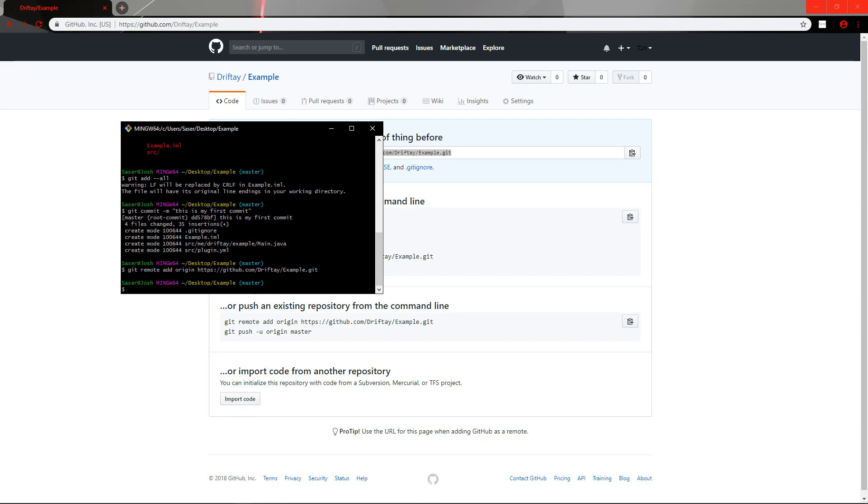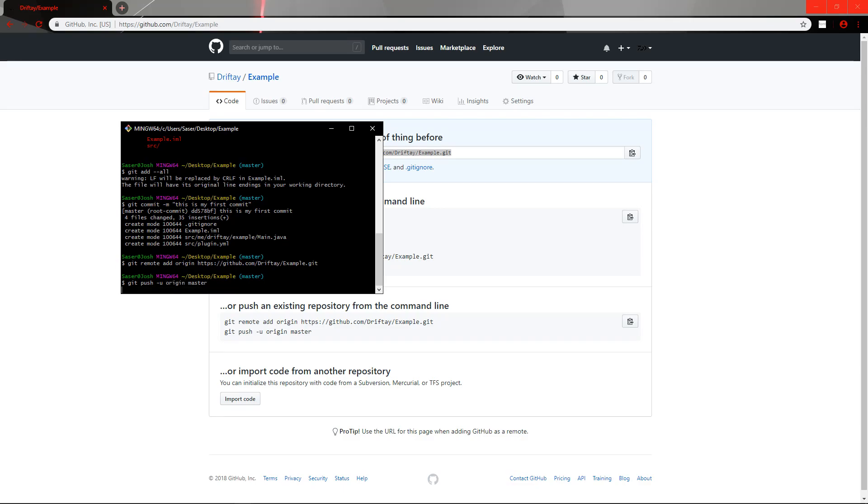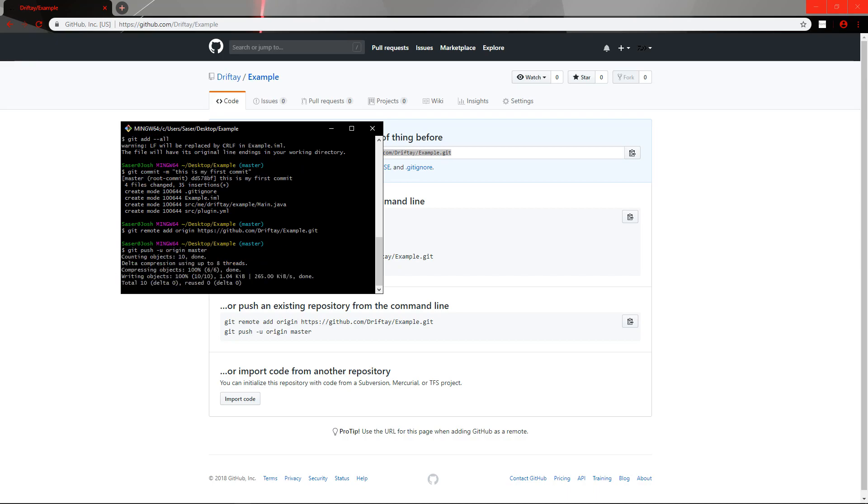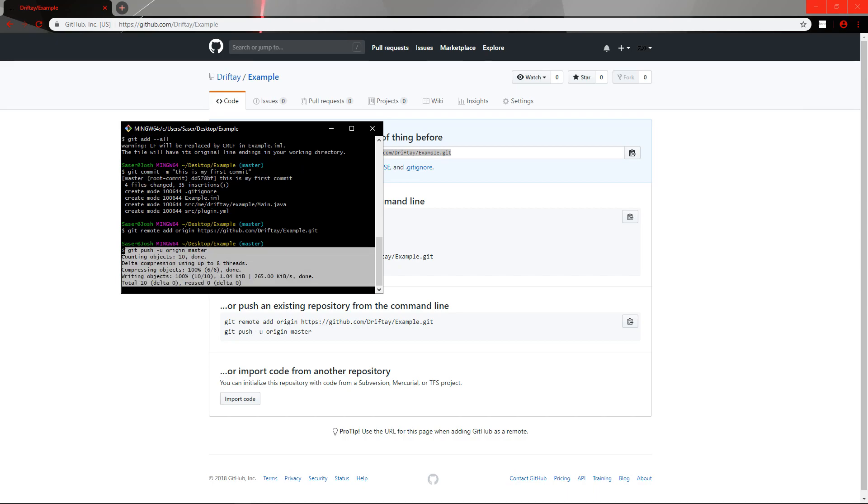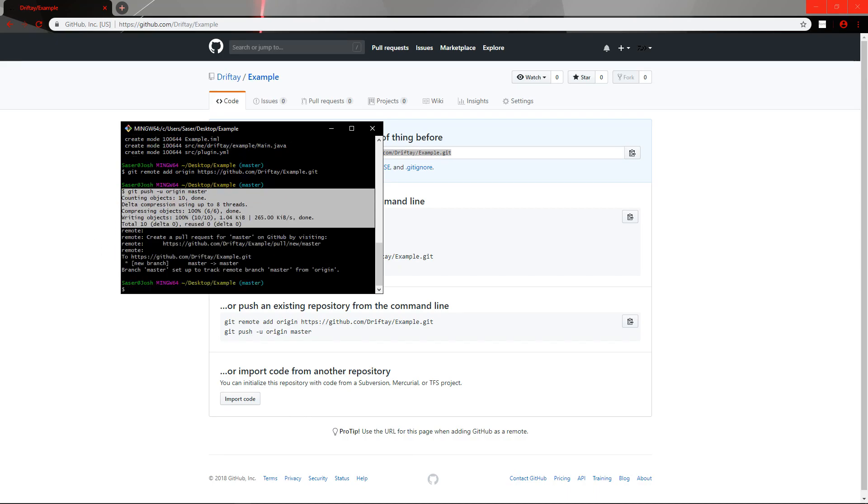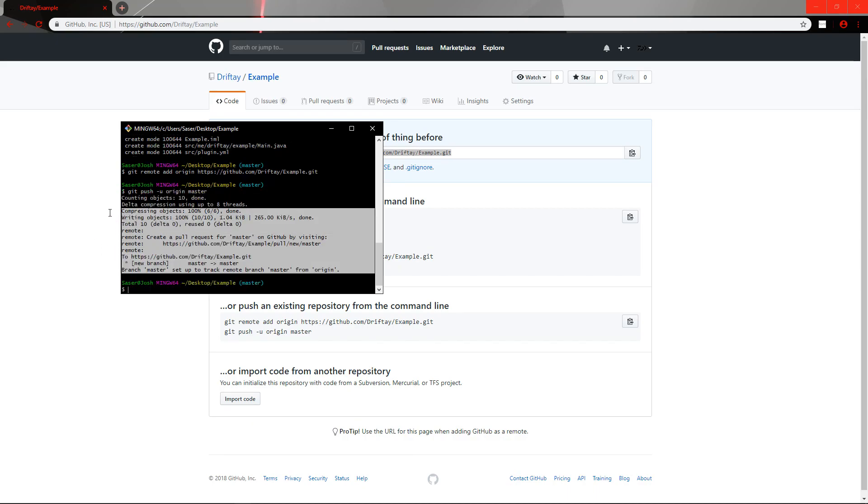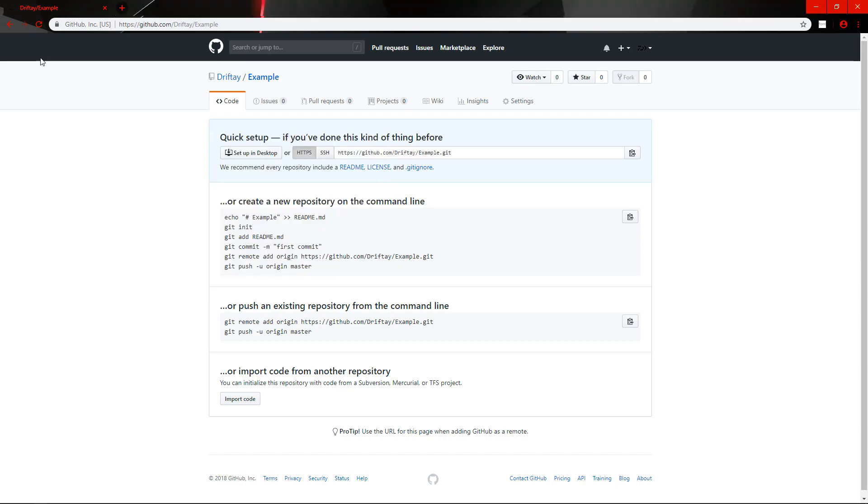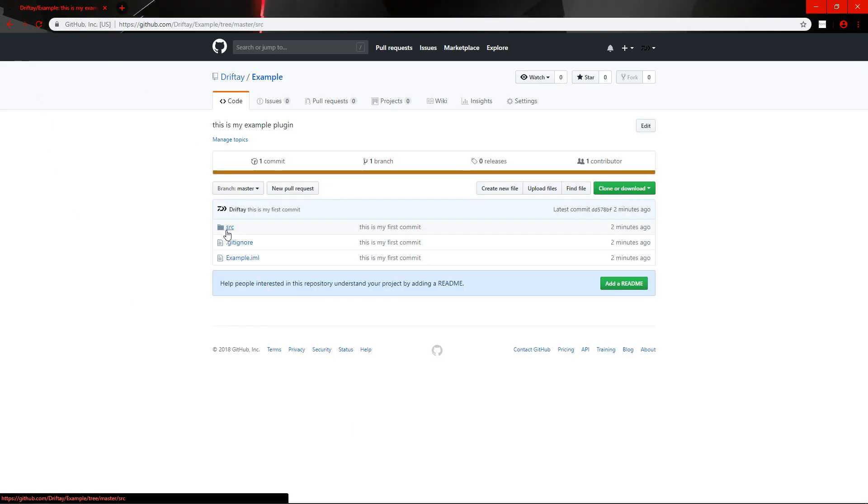So, what you can do now is do git push, aka, throw your source code into the GitHub repo, dash u, origin, master, and then push enter. And then, what it does is, is it pushes everything inside your project into GitHub. So, if we refresh our page, now, my code's in there.